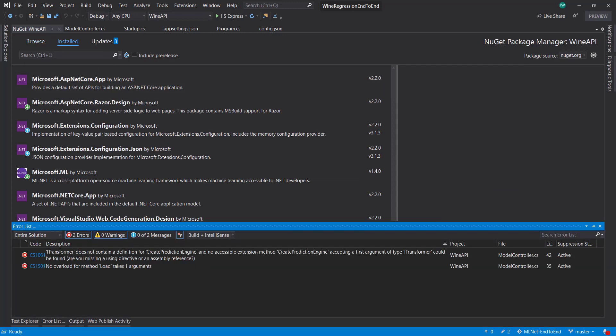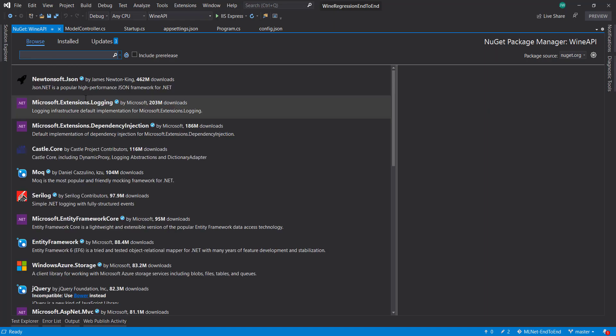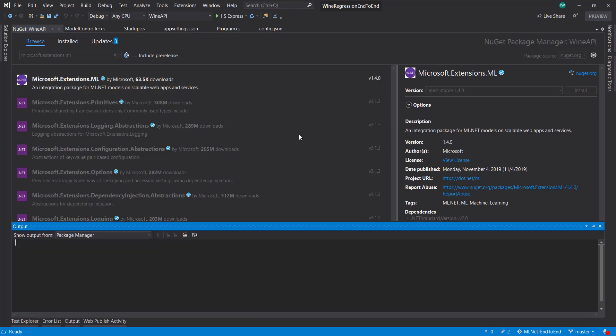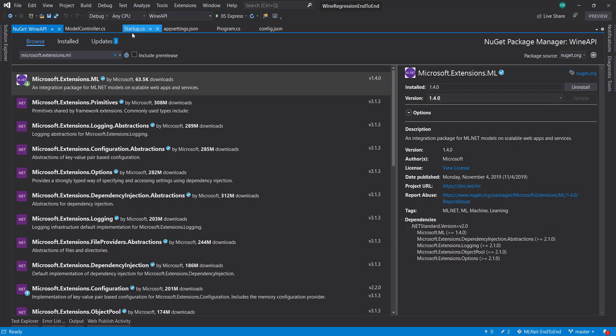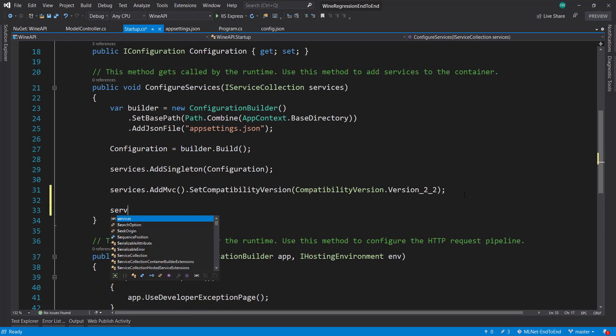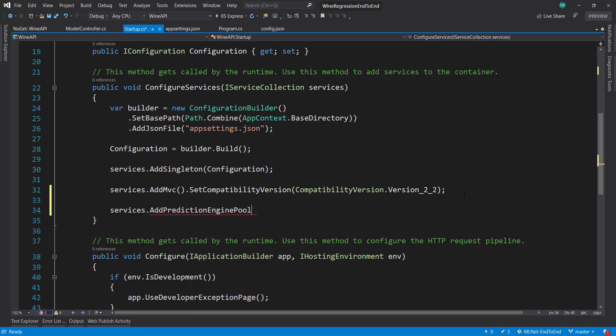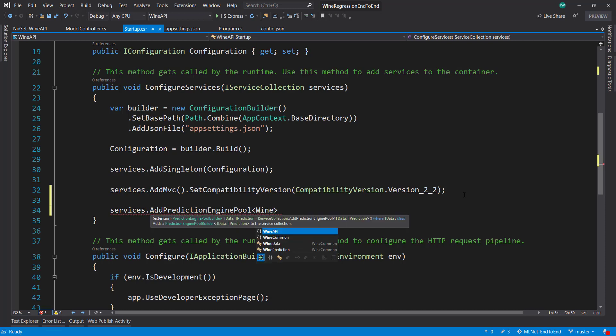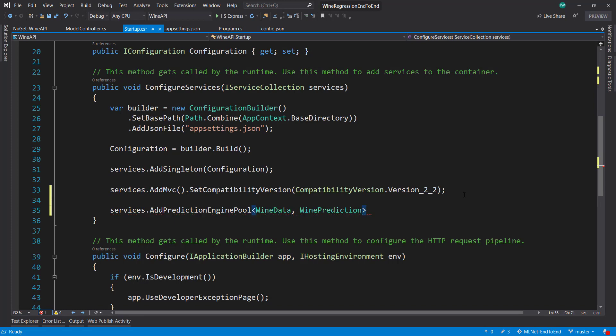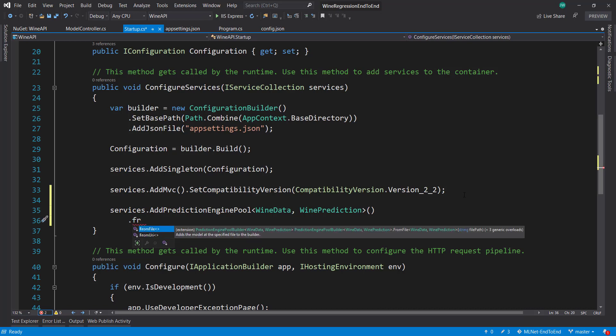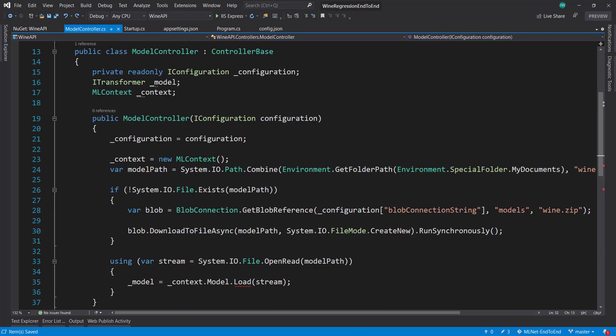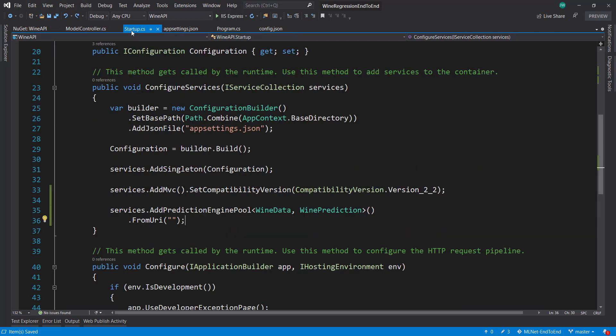To remove that dependency from the blob storage I'm actually going to use the Microsoft.ML extensions. That allows us to bring in that dependency via dependency injection. We can do services.AddPredictionEnginePool. We do WindData and WindPrediction as our input and output schemas. Then from here I can do FromUri instead of just bringing down this dependency from blob storage and downloading it ourselves. We can pass in the URI of our model file and it just gets it by itself from there.